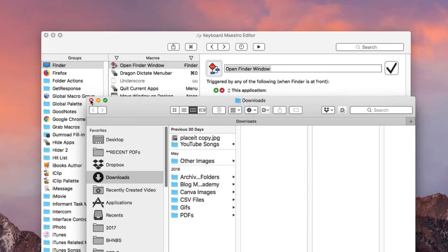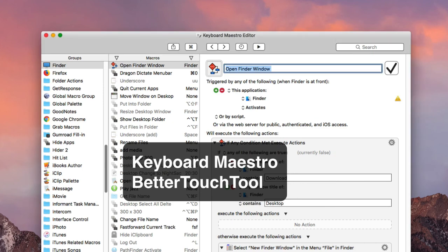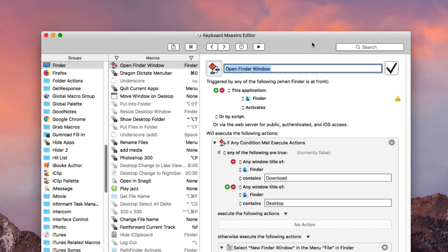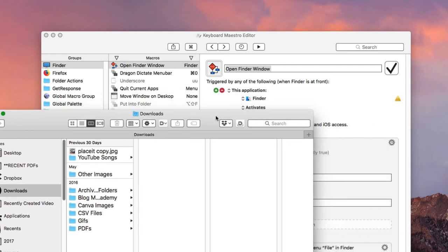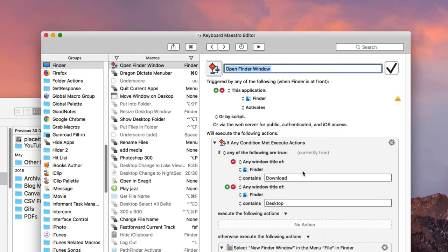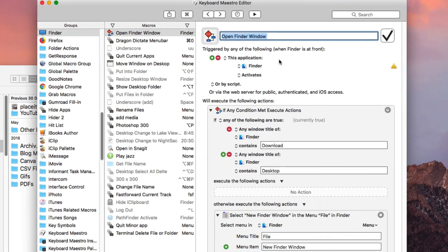Number seven is a really good automation: when I click on the Finder — clicking my desktop which opens the Finder — it automatically opens a Finder window. I do this because typically when I click on the desktop I'm going to open a Finder window or do something with a file. This Keyboard Maestro macro is set up so that when the Finder activates, it opens a Finder window if one does not already exist — so if a Finder window titled 'Downloads' or 'Desktop' doesn't already exist, it will open one.